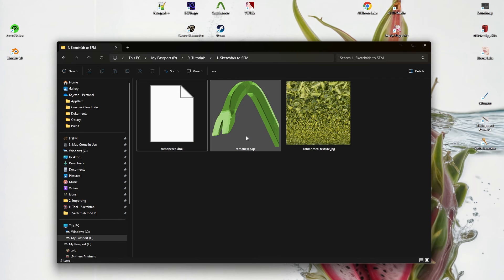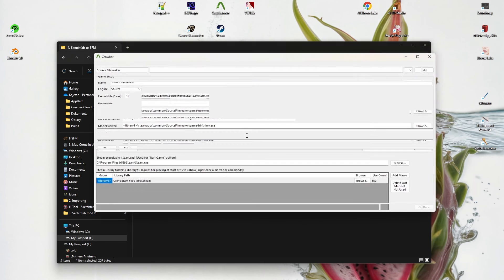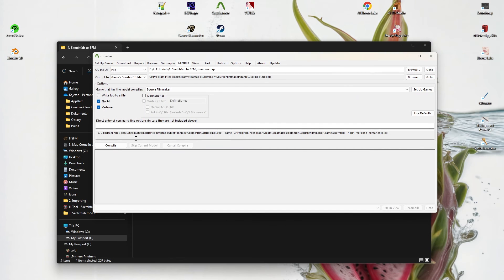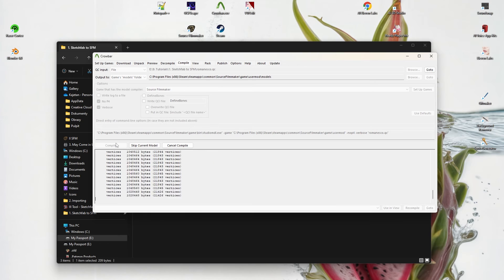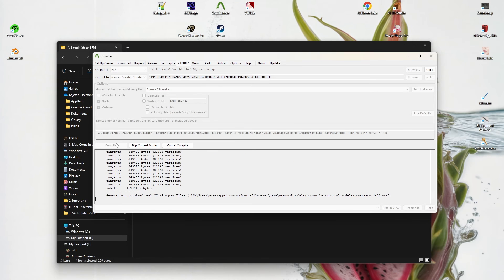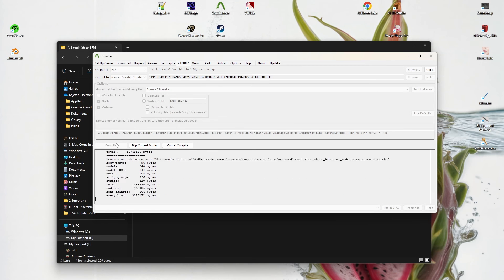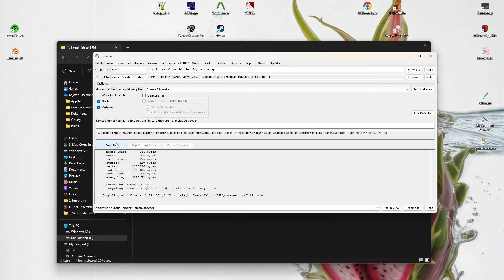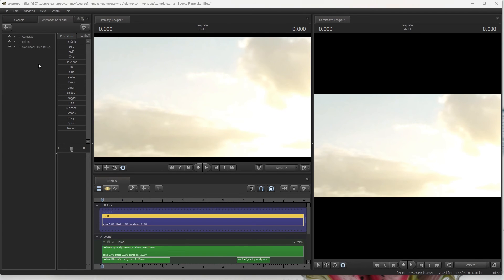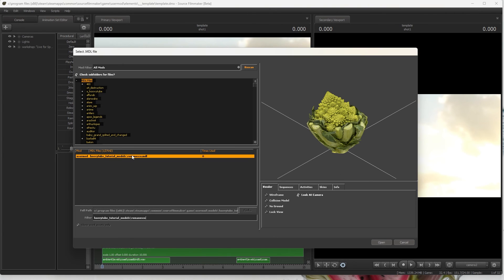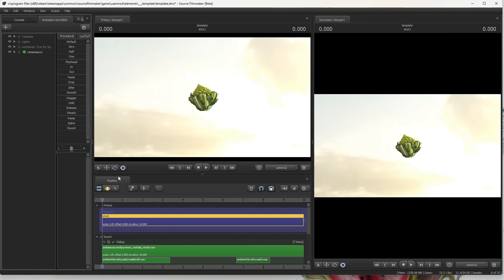Now open the QC file in Crowbar and compile it. Now under the path we specified in the first command line in the QC file, we can see it.